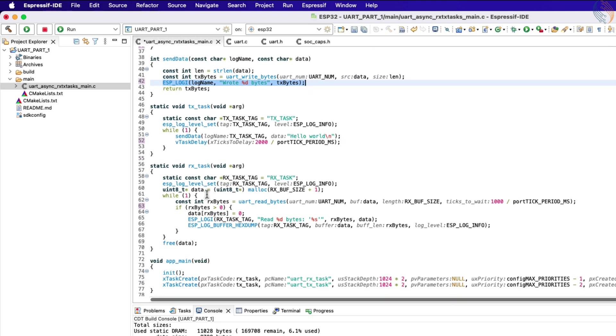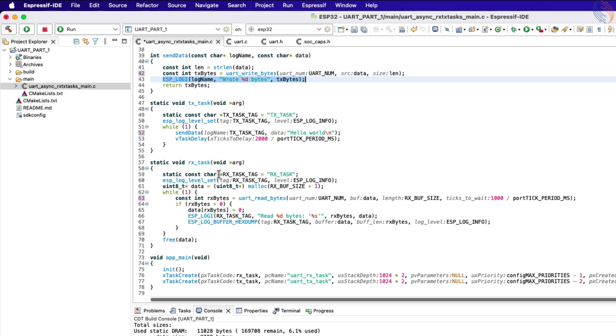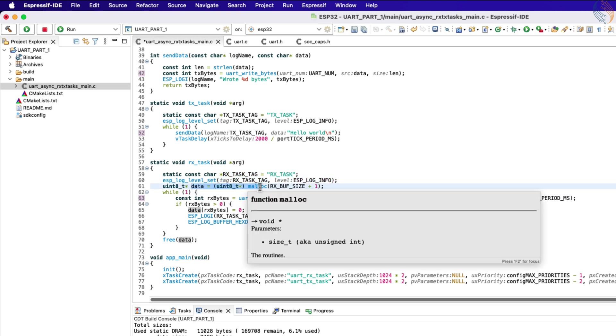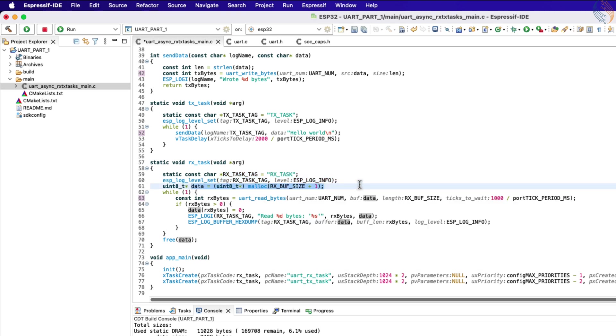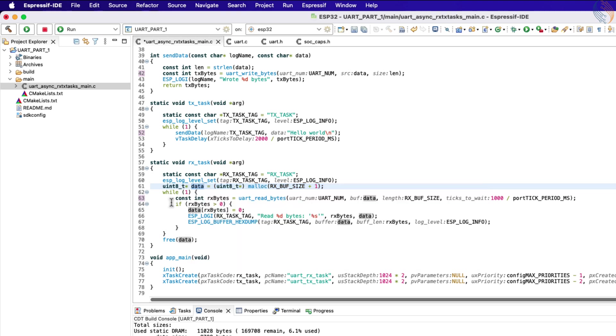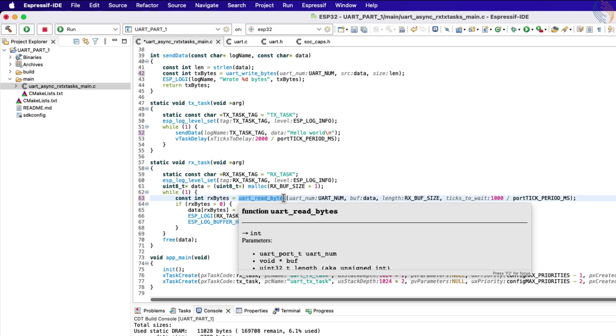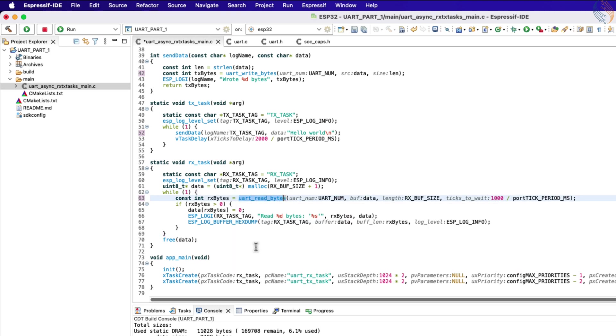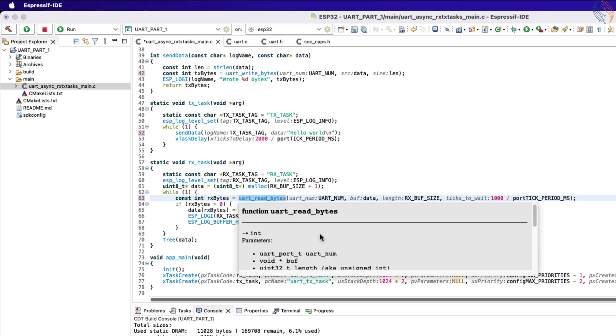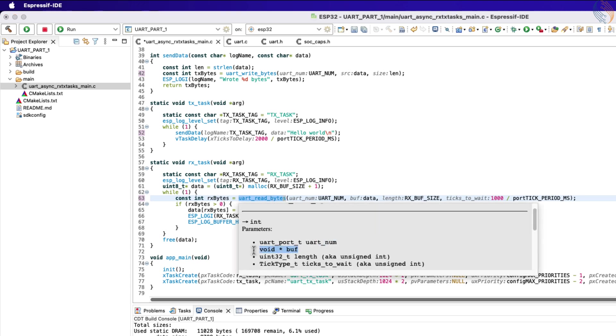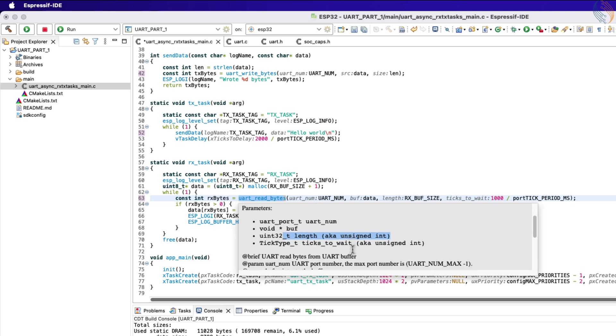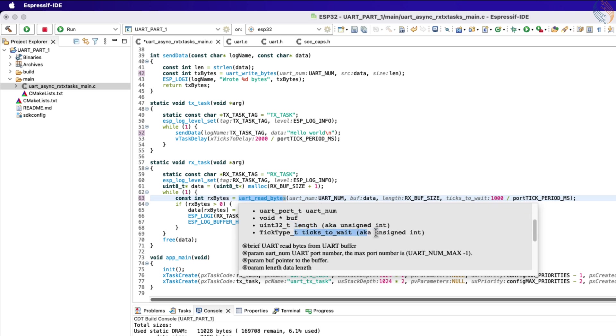Let's see the Rx task now. In the beginning we again have the tag for the Rx task, and then the same information log level is set for it. Then we allocate the memory for the Rx buffer, whose size is one more than the size defined in the beginning. Inside the while loop, we call the function UART_read_bytes to receive the data from the UART. The parameters of this function are the UART instance, the buffer where the received data will be stored, the size of the buffer, and the timeout in milliseconds, in case the required amount of data has not been received.